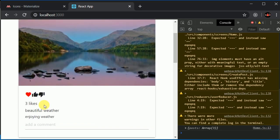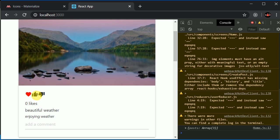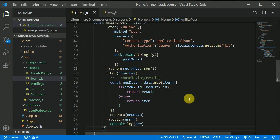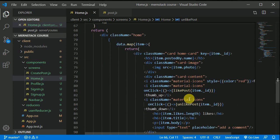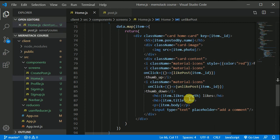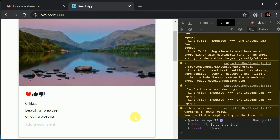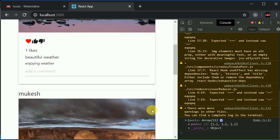Now let's test with three likes initially. After clicking like we see four likes, and after clicking unlike we see zero - the state is now updating instantly. Now the user can still like more than once, so let's write logic to conditionally show the like or unlike button. If the likes array includes the current user's ID, we show unlike; otherwise we show like.